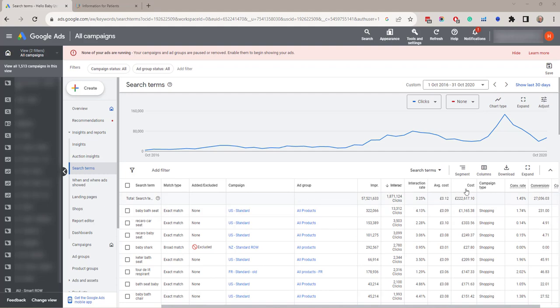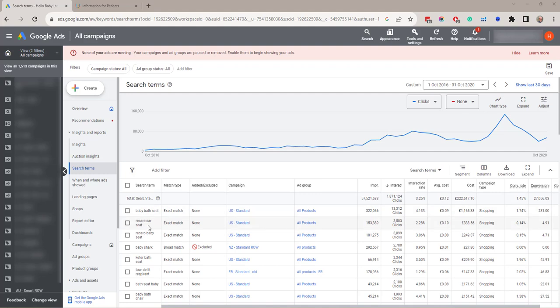The campaign it's in, ad group and then competitive metrics. So by looking at the match type you can see here that the conversion rate on baby bar seat was 1.74% but the Recaro car seat was only 0.14% so it would be good to add that as a negative match type.